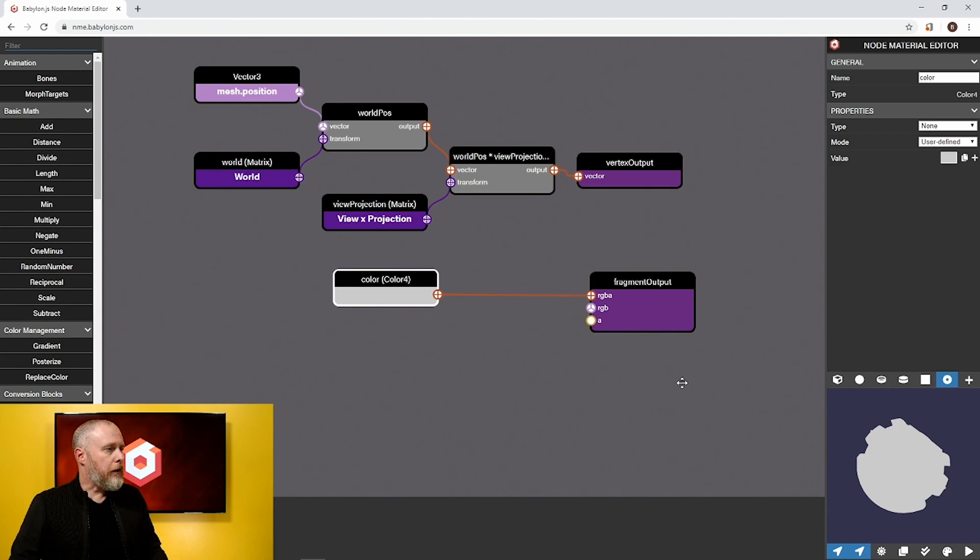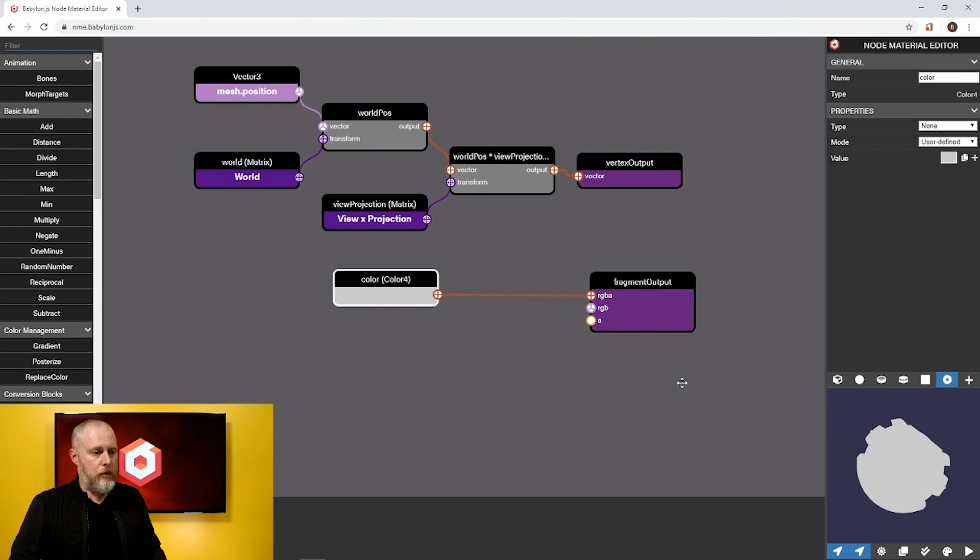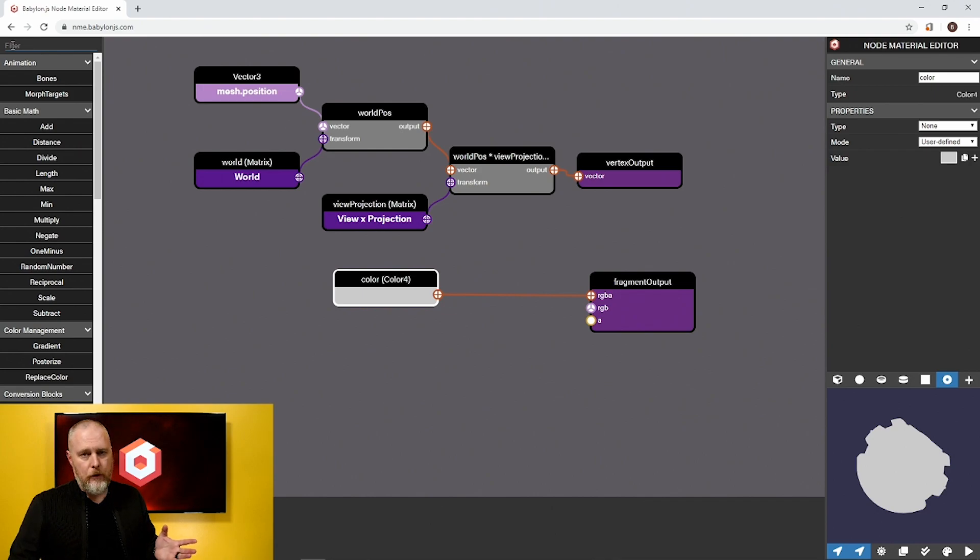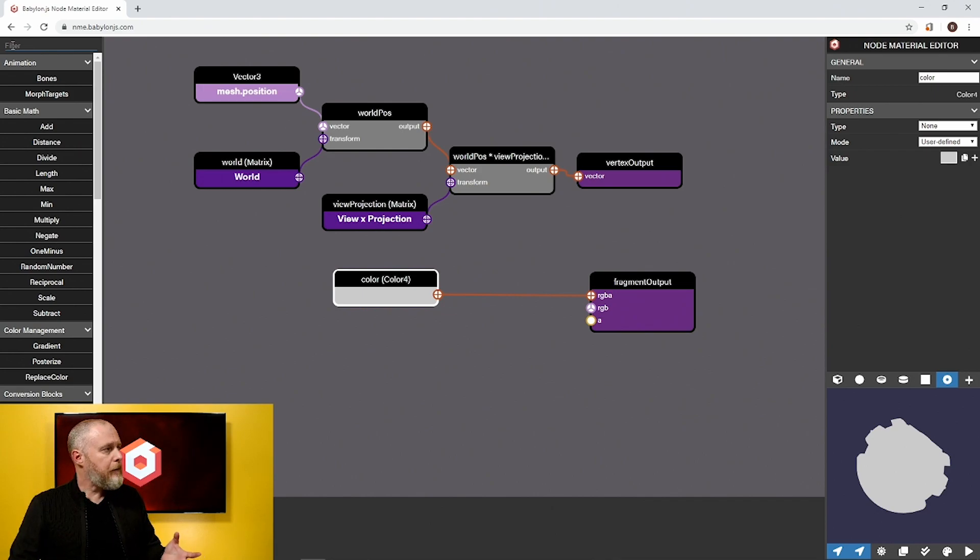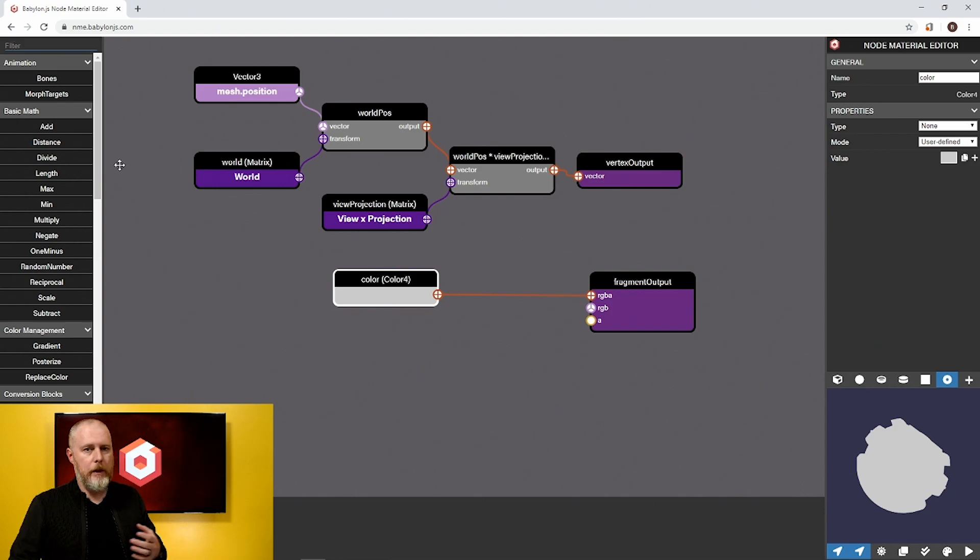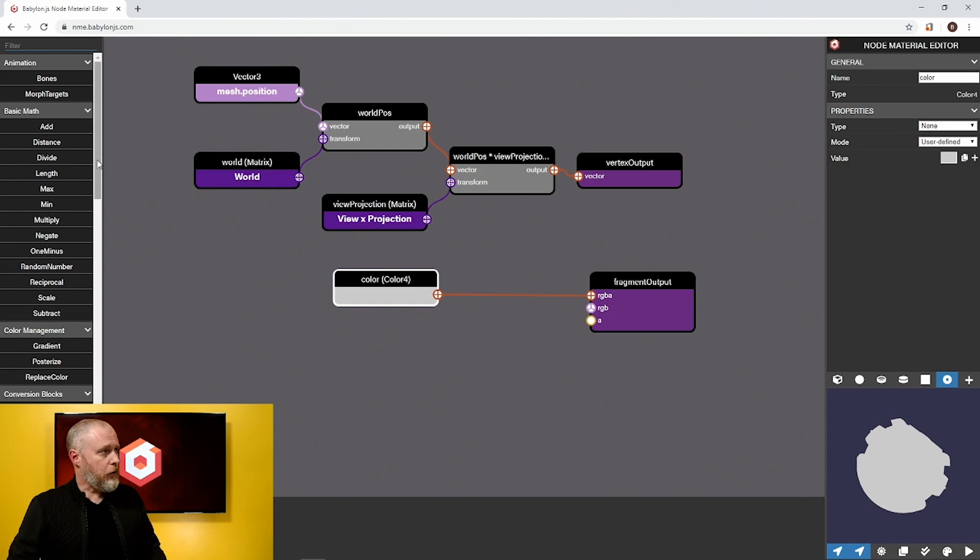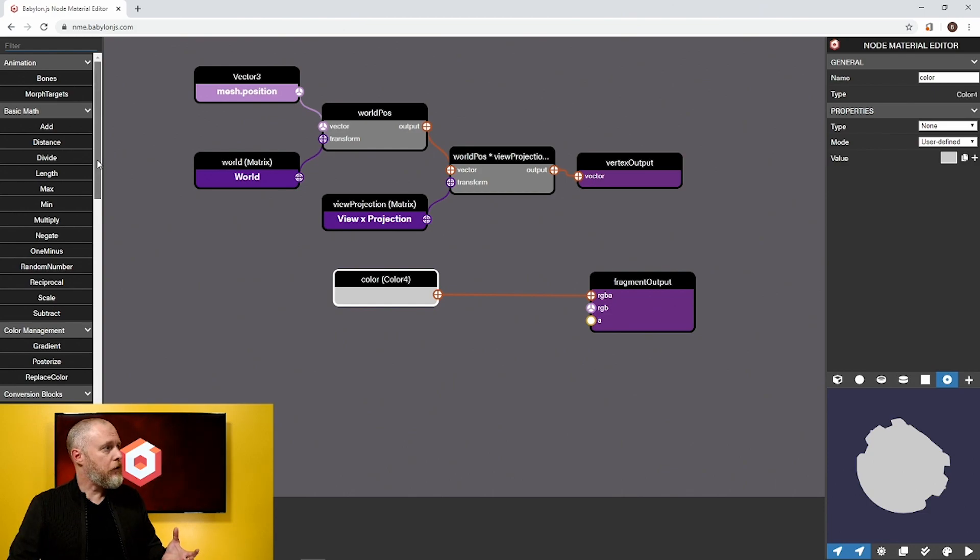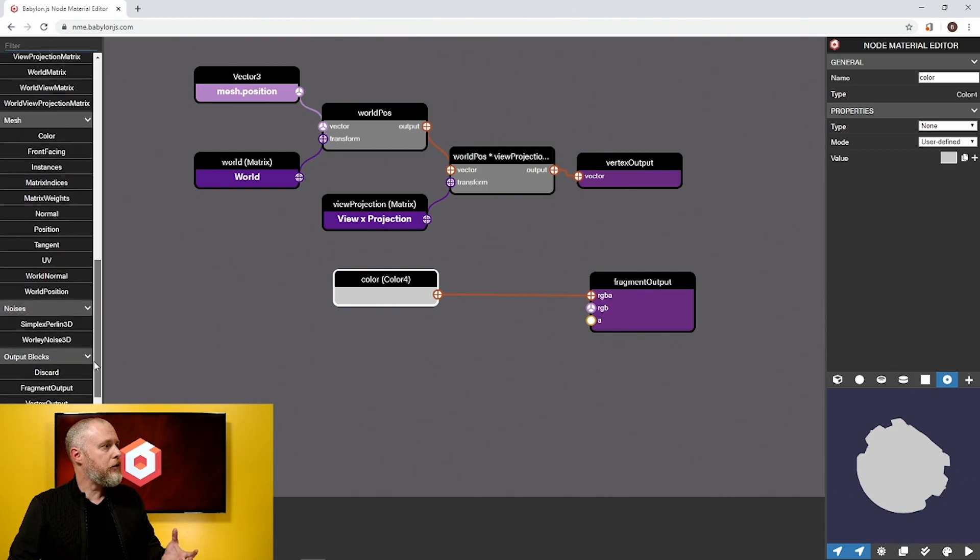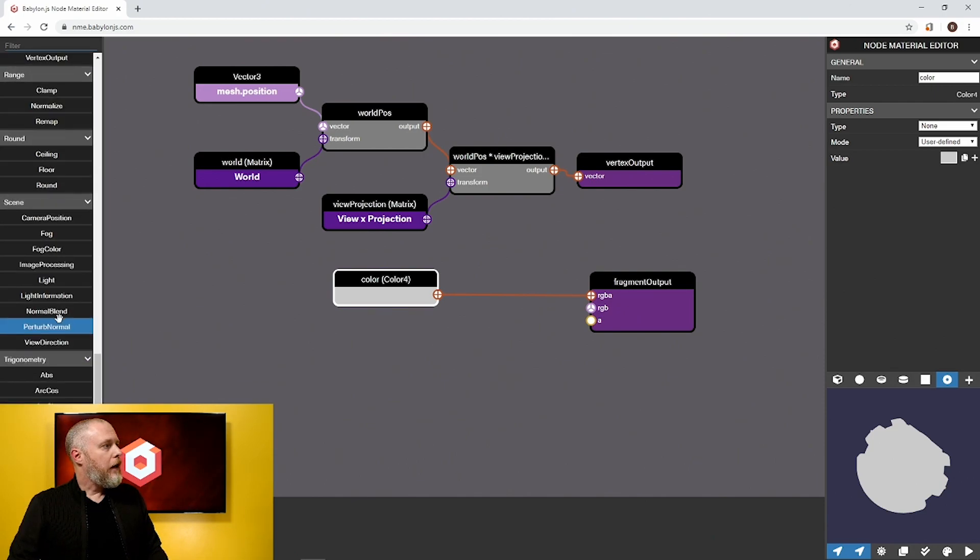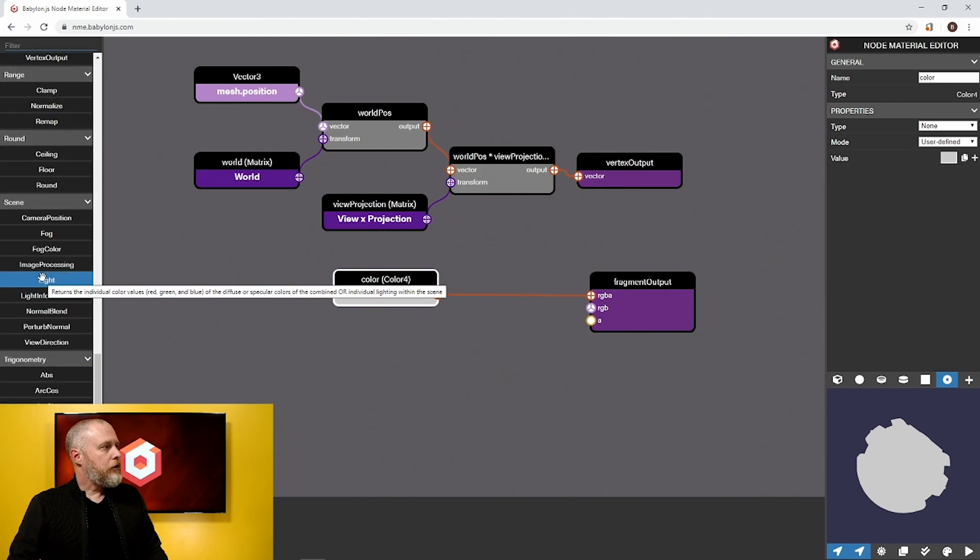The easiest way to get lights in is just by dragging in our light node. You could either type into the filter the node that you want if you know the name, but today I'm going to actually use the list so that we can get used to where nodes live and what nodes are available. To bring in our light node, that would be a scene node. So we're going to drop all the way down here to scene and drag in light.